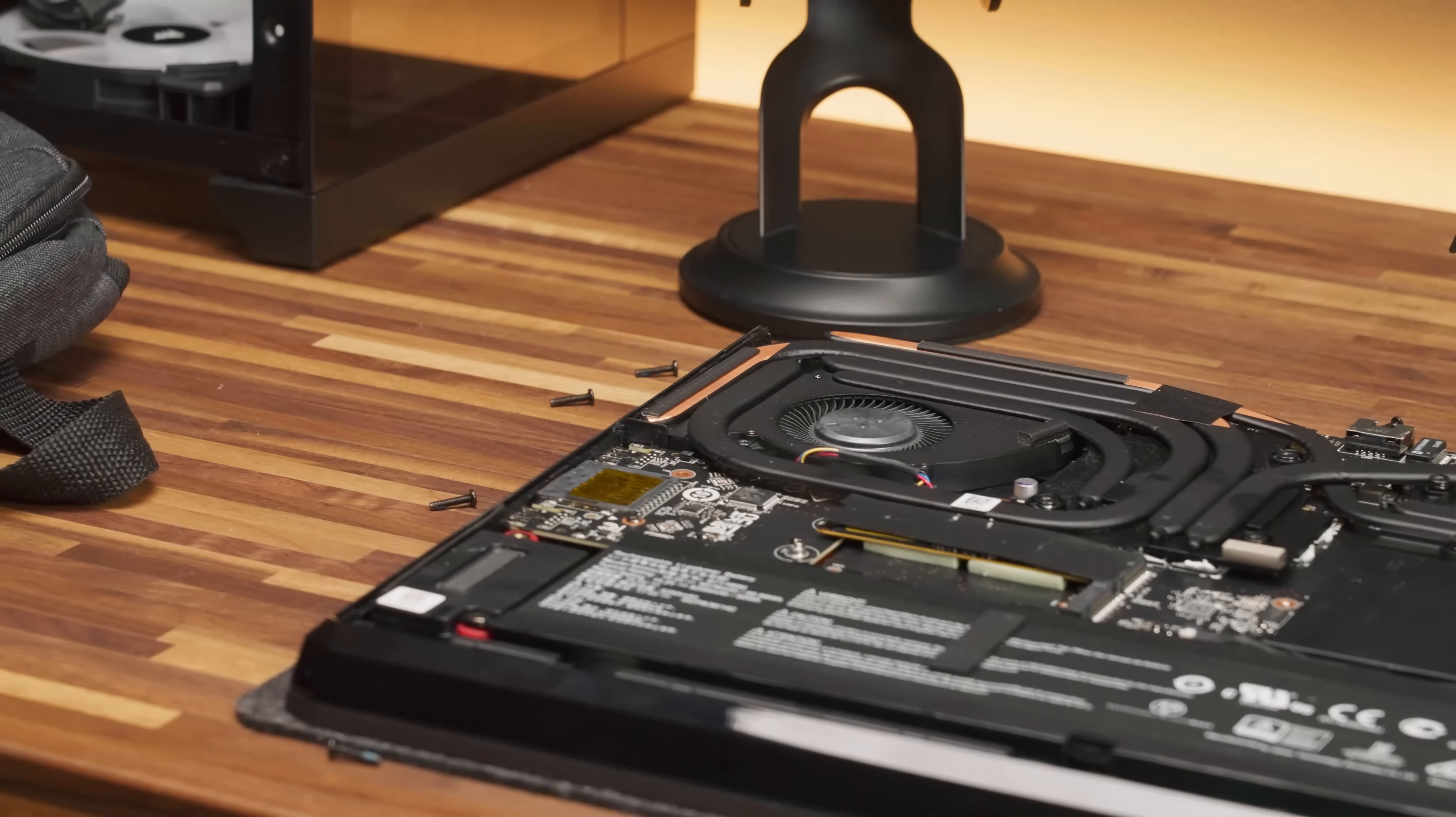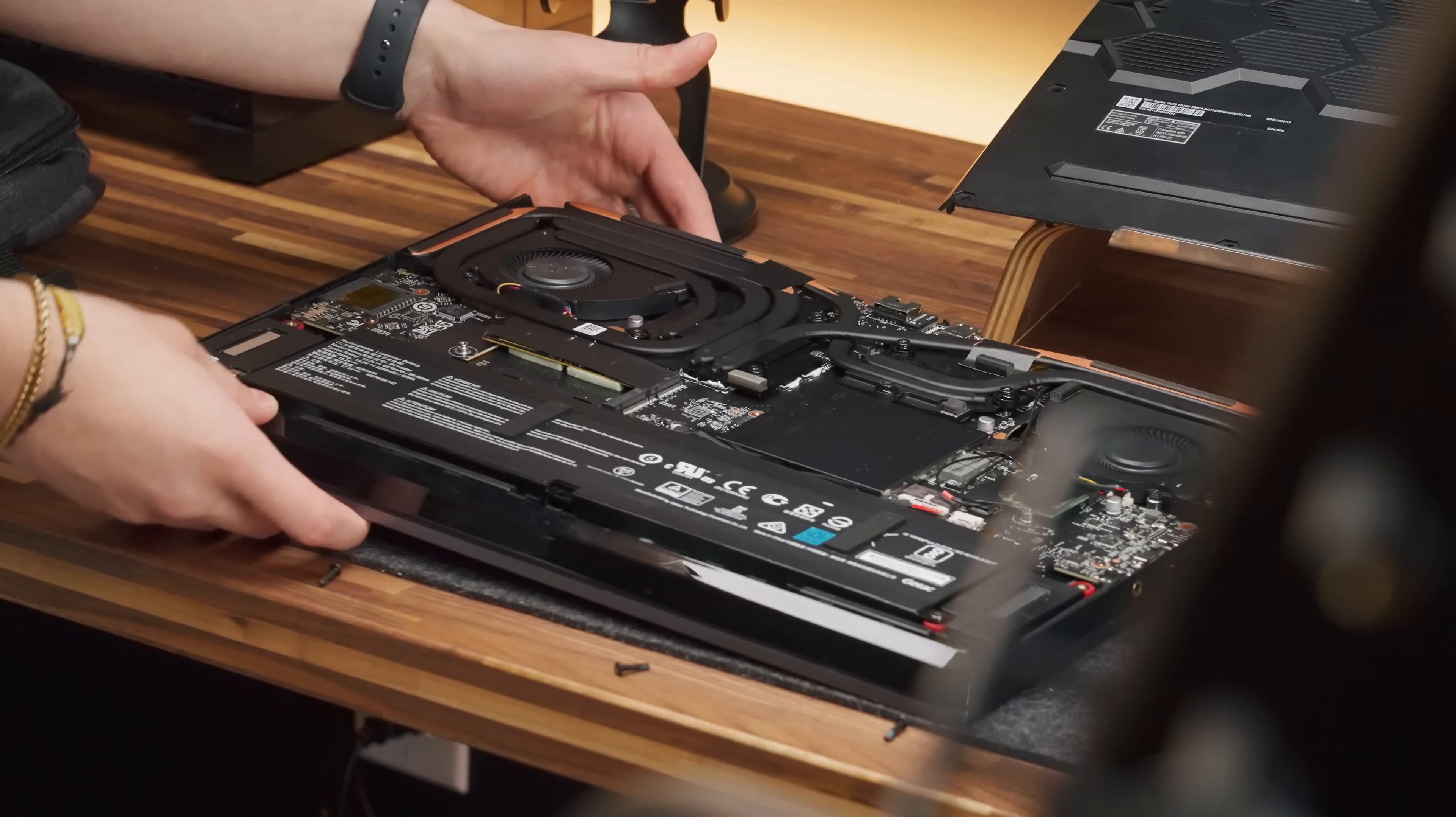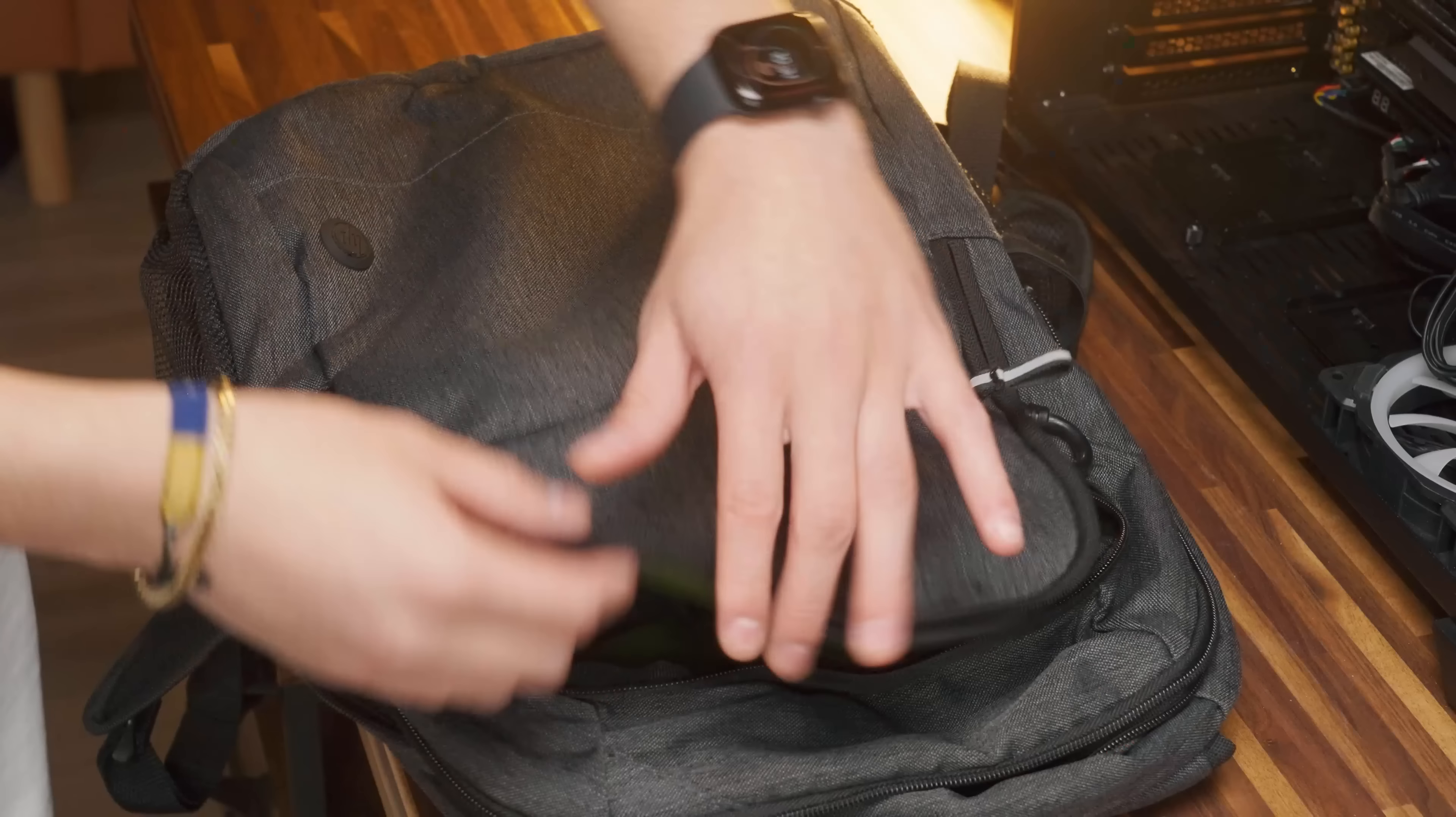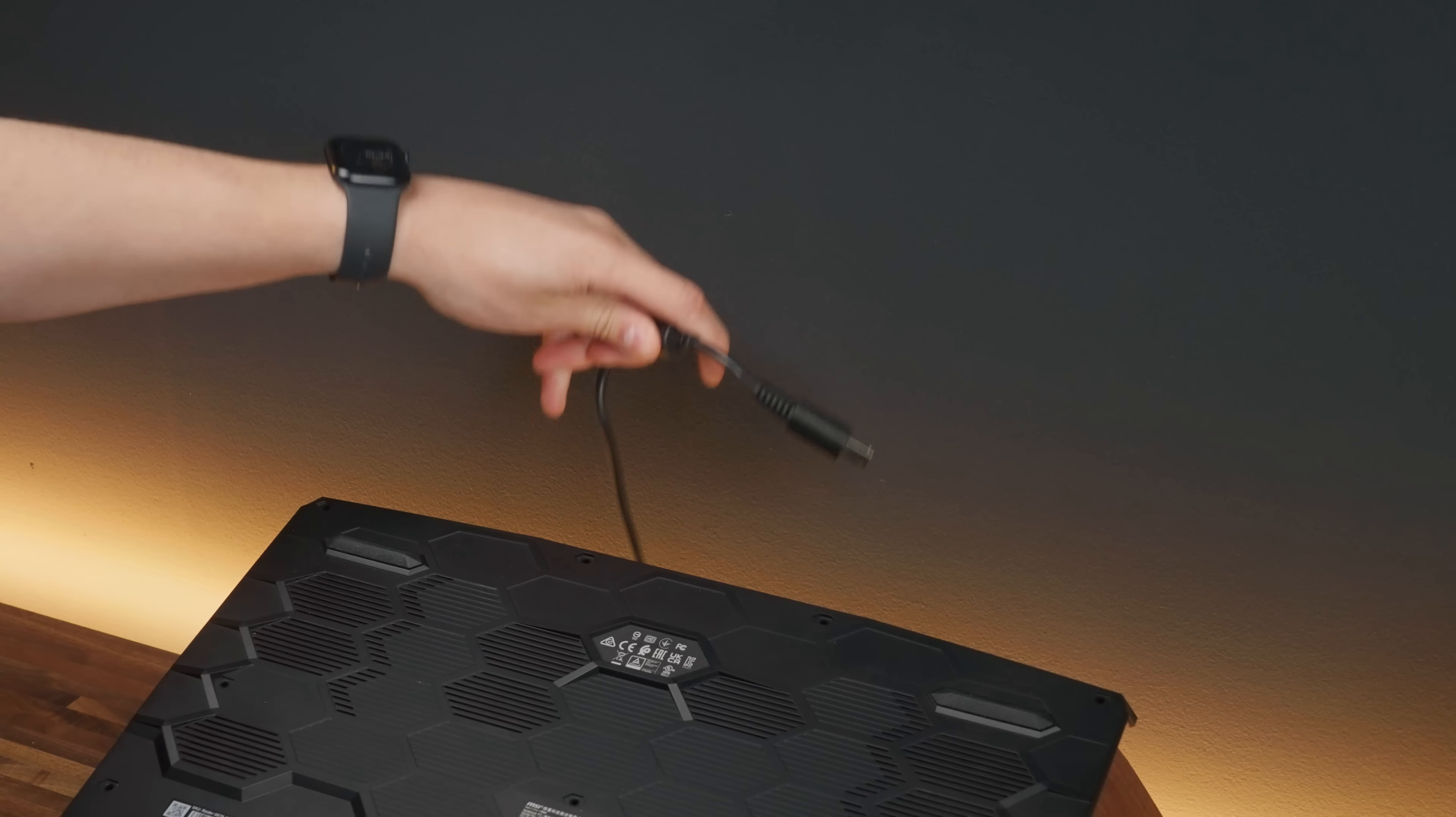Of course, with size comes more responsibility, right? Which means that we have this massive 99Wh battery at the bottom of the chassis. I guess it explains why it comes with this 280W power brick, which is huge.